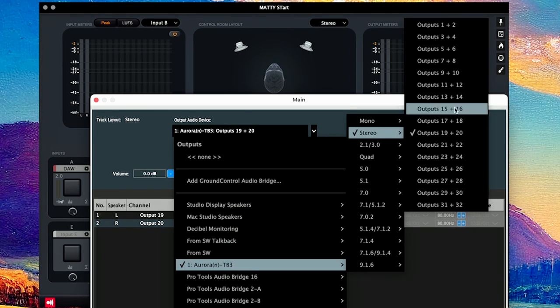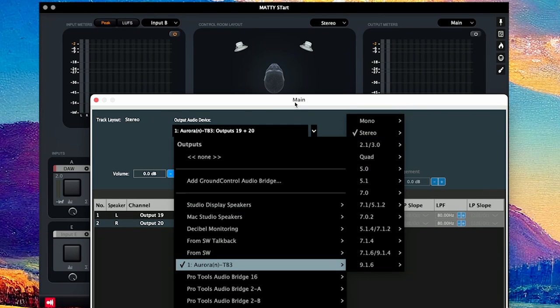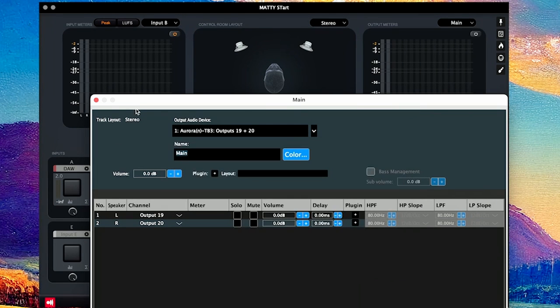As you can see, I have all these outputs to choose from from my Aurora. So I could have easily do an Atmos room with this setup or have 16 pairs of speakers to listen to different mixes on. And that's basically how you set it up.